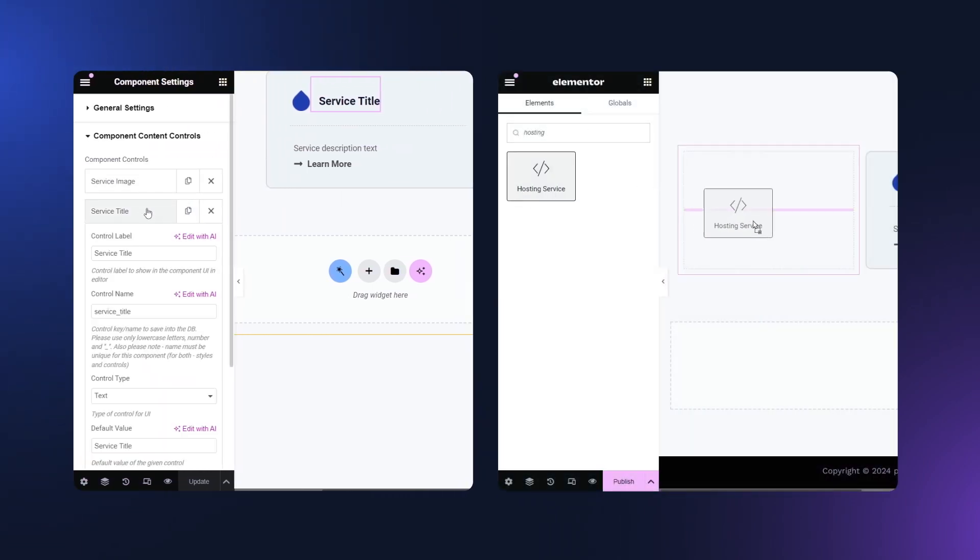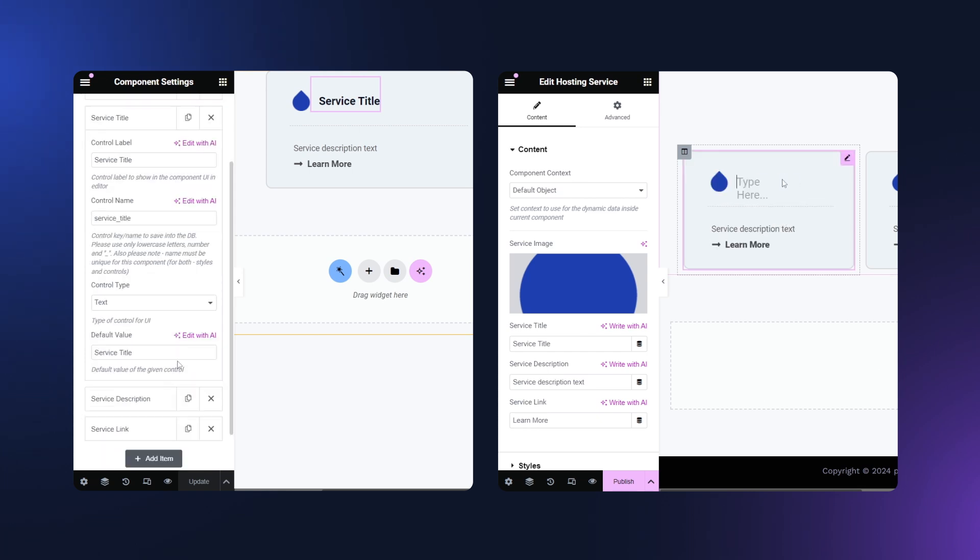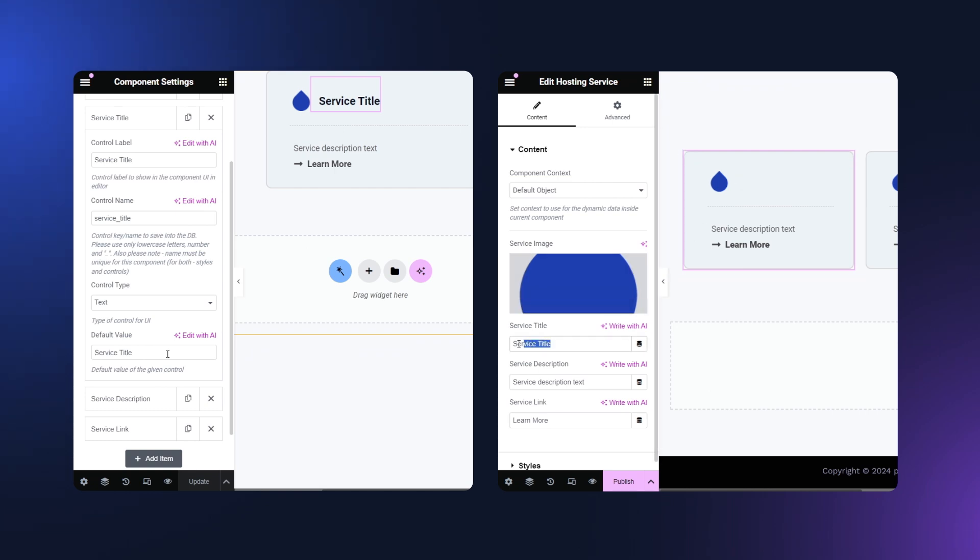Creating components is similar to creating standard listing items and it is done in the same interface. What is the difference between components and templates or listing items you might ask?